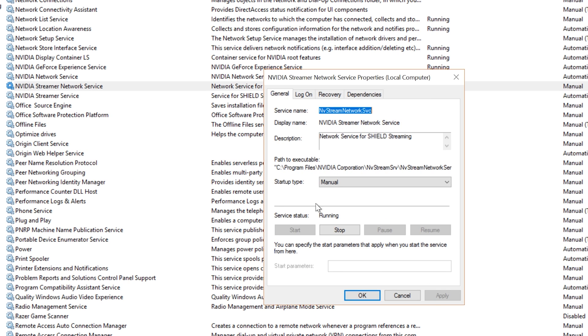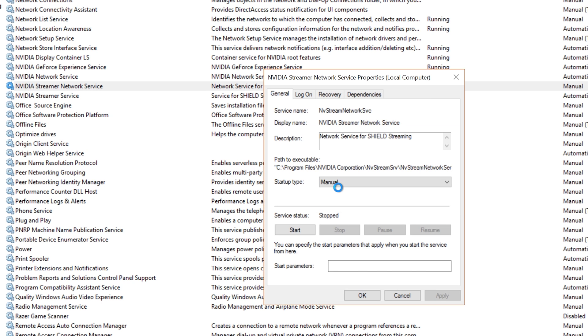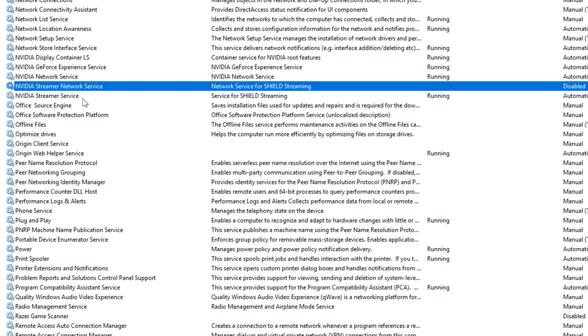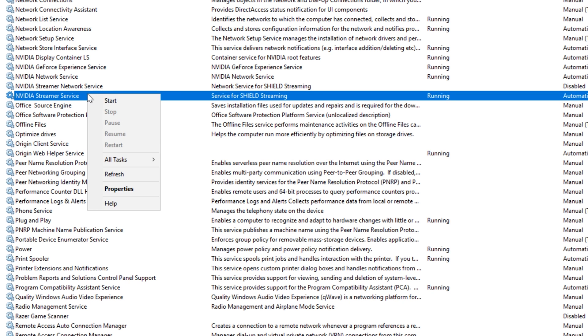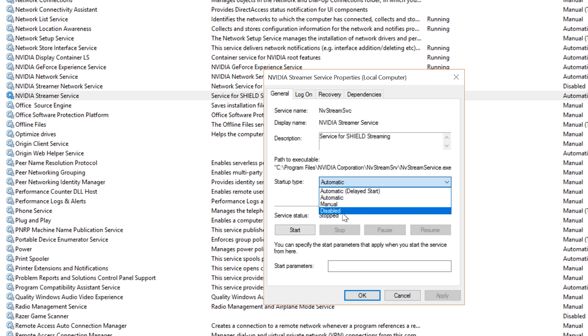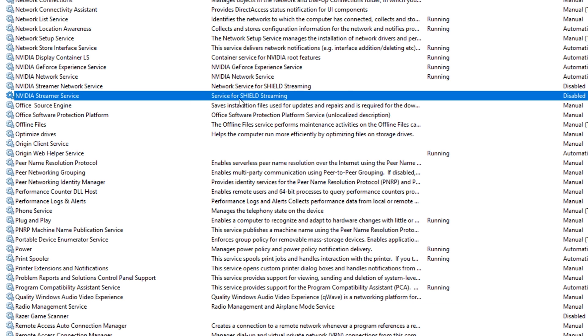And then you click on Stop, and then you can click on Disable. And once you've disabled that, you can go down to NVIDIA Stream Service just below that and do the same thing: Properties, Stop, and then Disabled. But if you're using a Shield device, then you may wish to ignore this part. But if you're not using a Shield device, then get rid of those services.